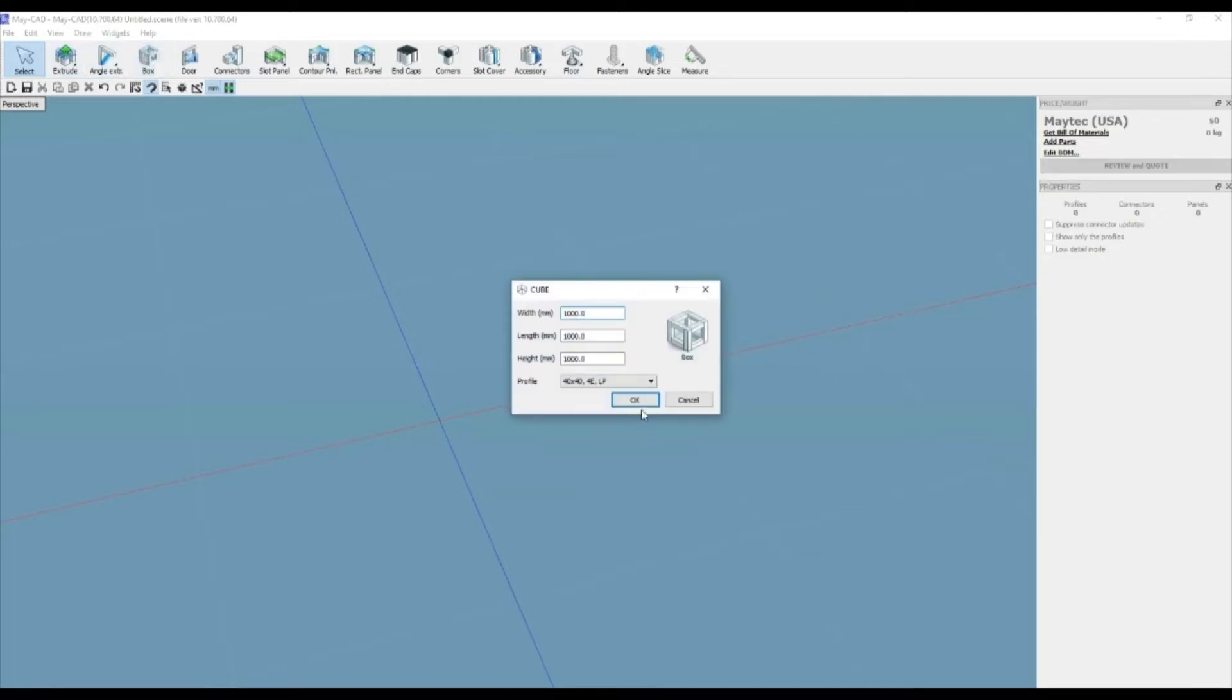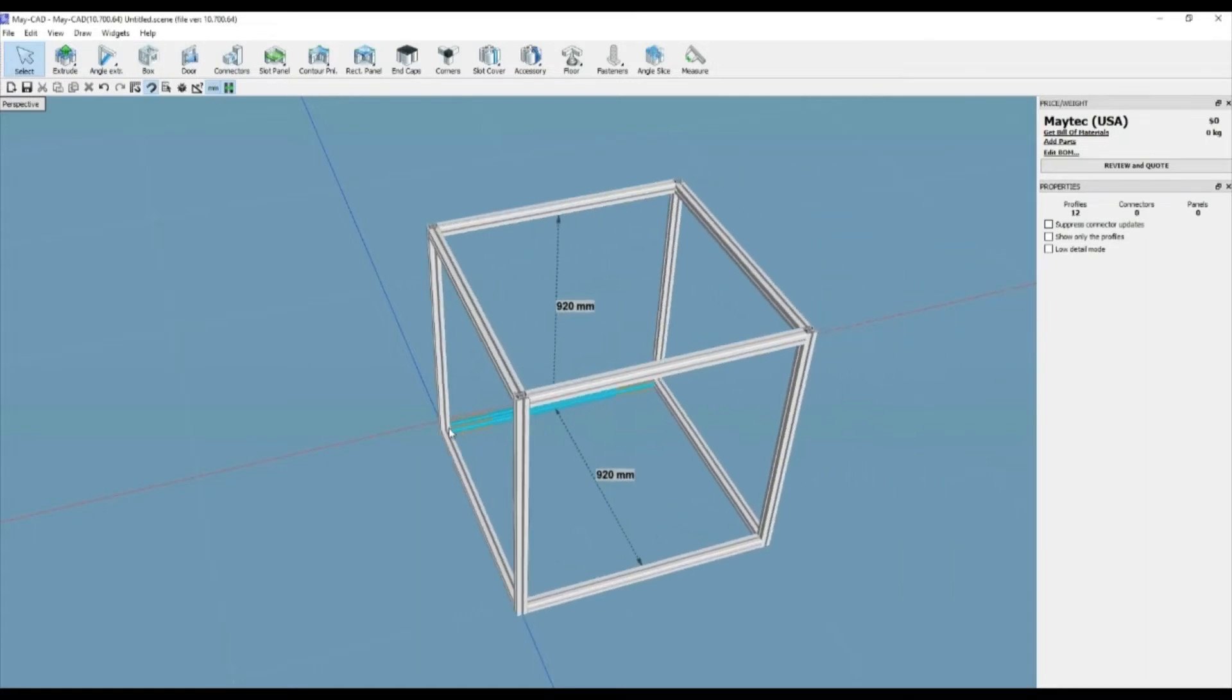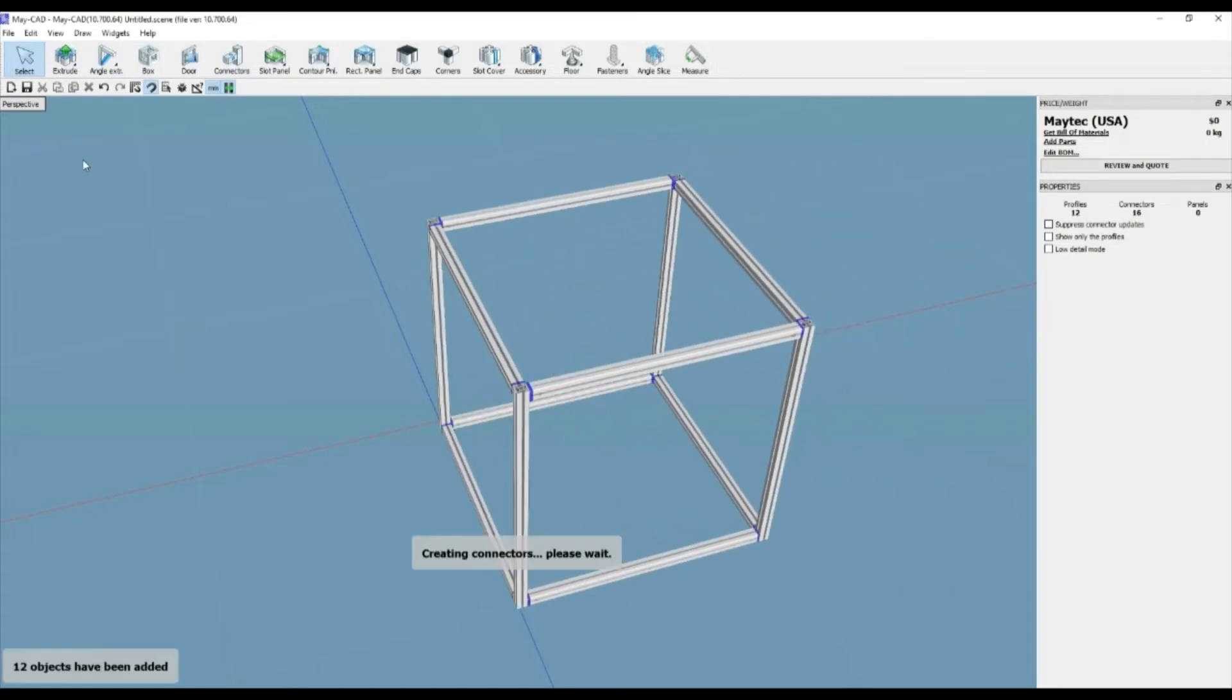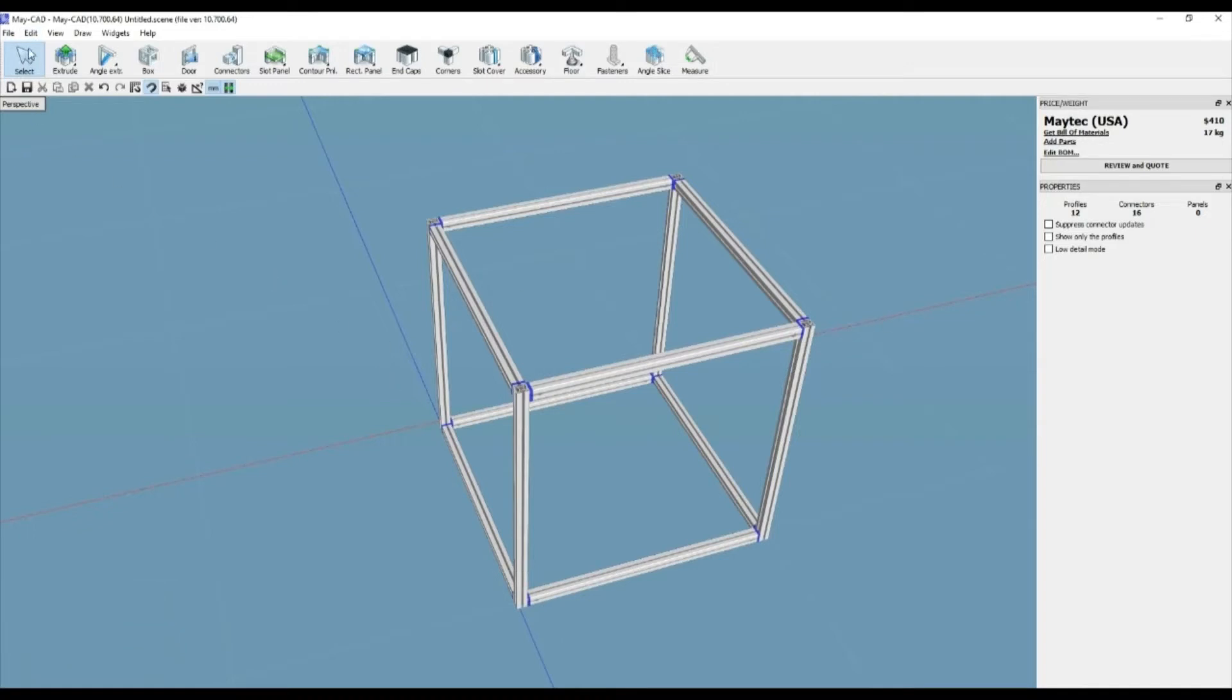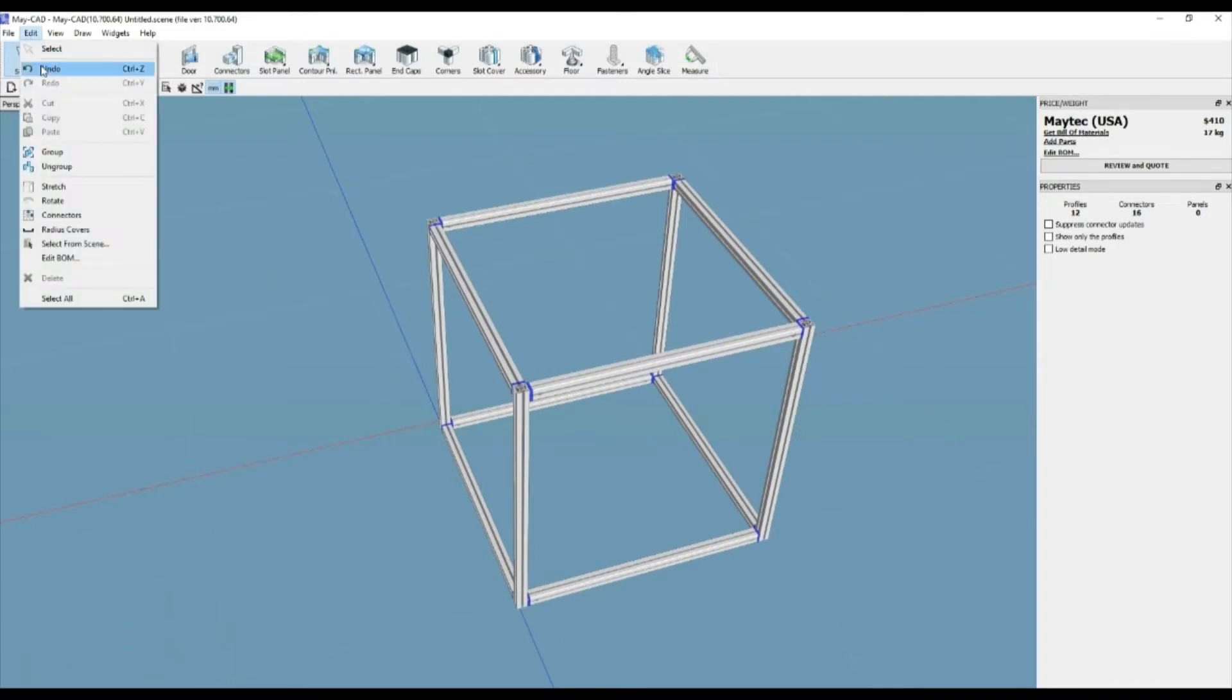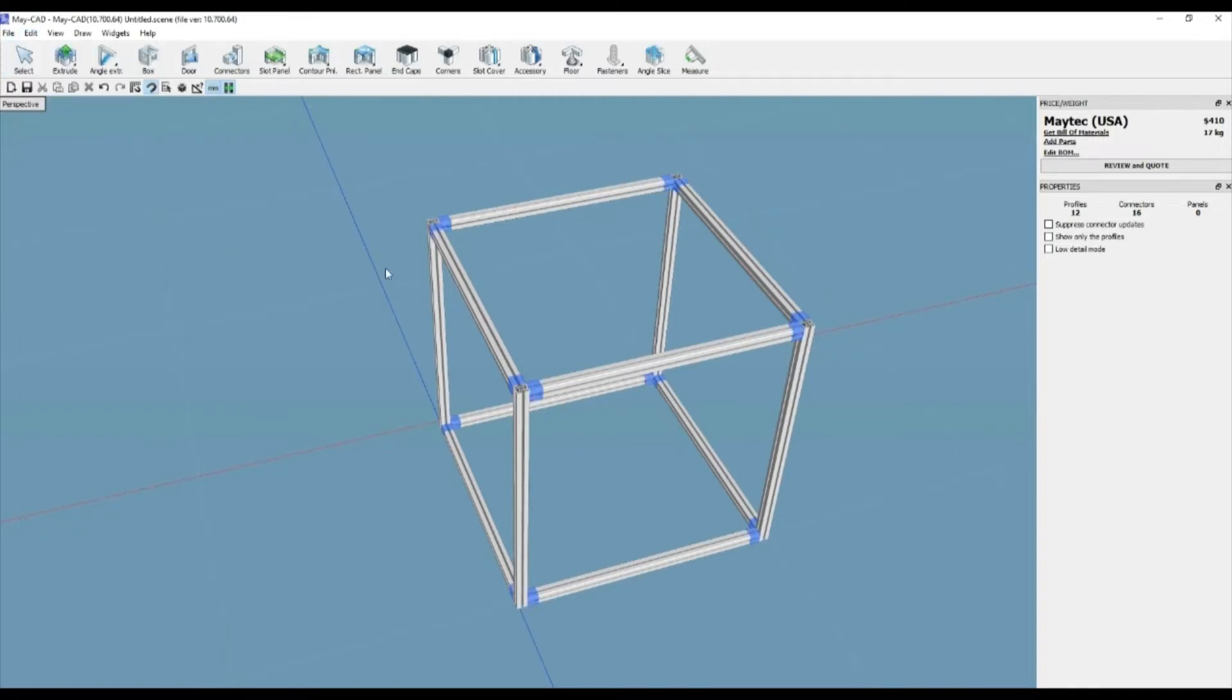Radius covers, or compensators, are typically used in between two profiles for a smooth transition covering the radius of one or both profiles. Let it be known that radius covers change the position of the bushing, therefore they cannot be used or placed in between existing connections unless designed that way originally.